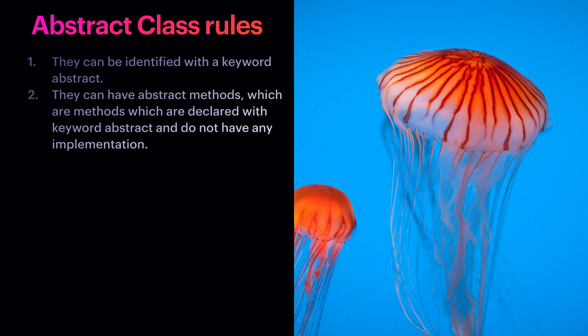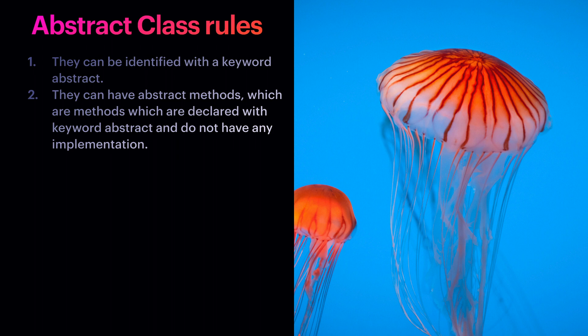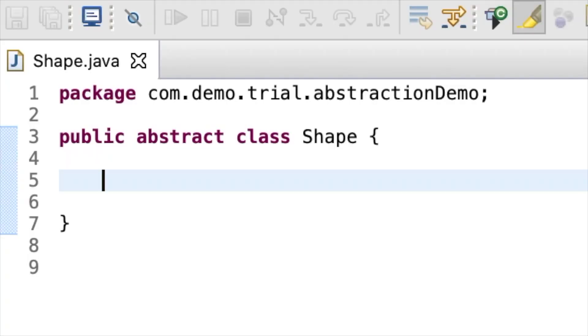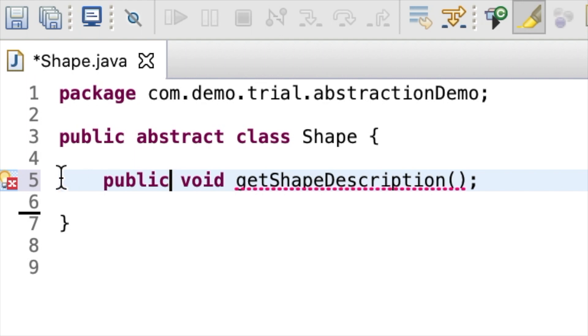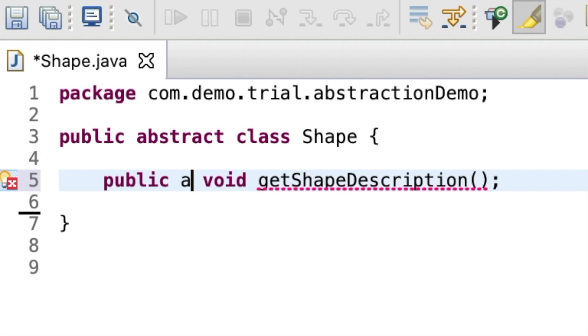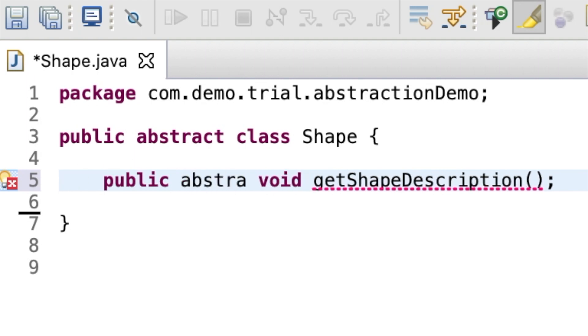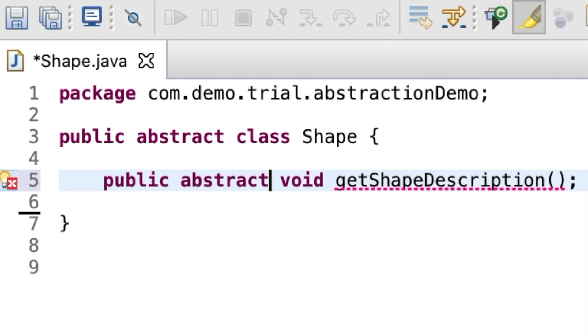The second rule says that an abstract class can have abstract methods, which are methods declared with keyword abstract and do not have any implementation. For example, the method get shape description. It gives a compilation error when there is no method implementation, but as we include the abstract keyword, the error is gone.